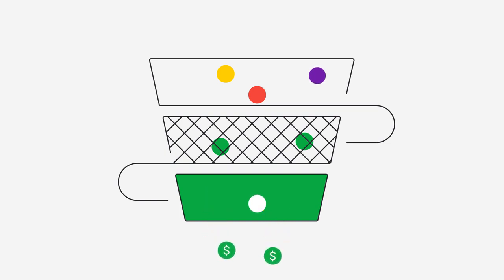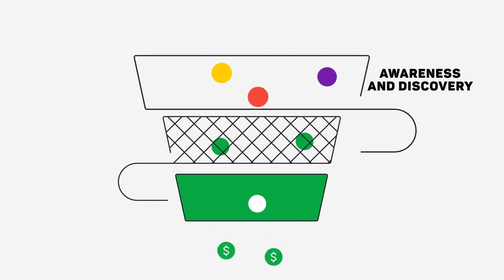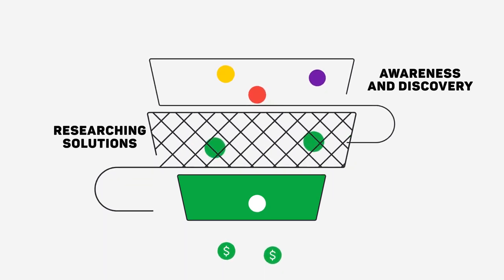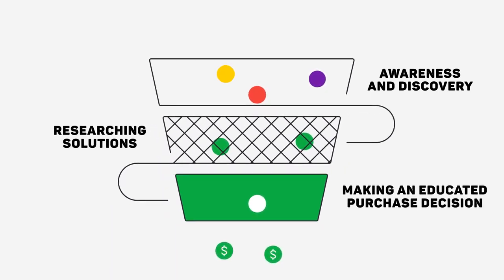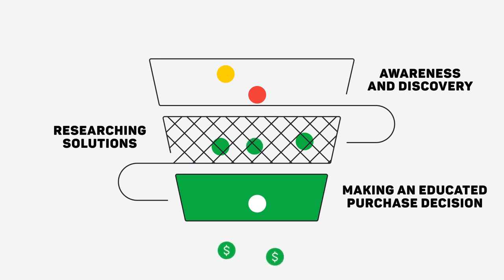The funnel can be sorted into three parts: top, middle, and bottom. You can use content to engage suitable leads and drive them from one part of your funnel to the next.